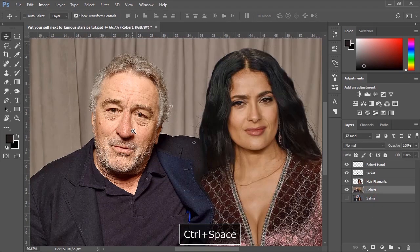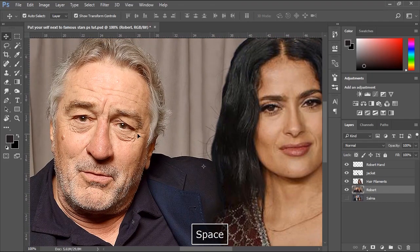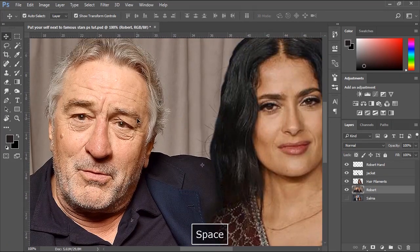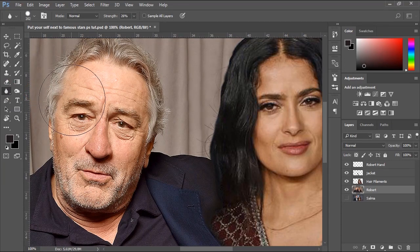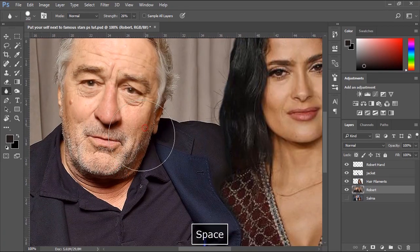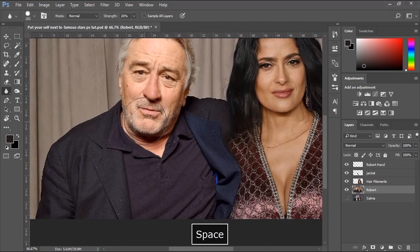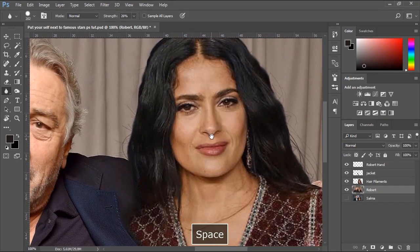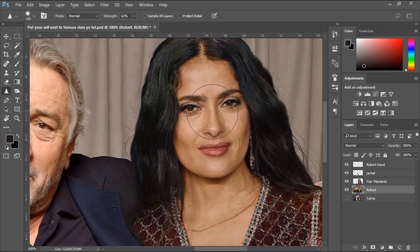Now you can clearly see that the photo of De Niro is more detailed and sharper. So to make both photos look the same, we can use the Blur tool to blur the photo of Robert De Niro a little bit. On the other hand, we can try doing the inverse by using the Sharpen tool if we want to unblur an image and make it clearer.